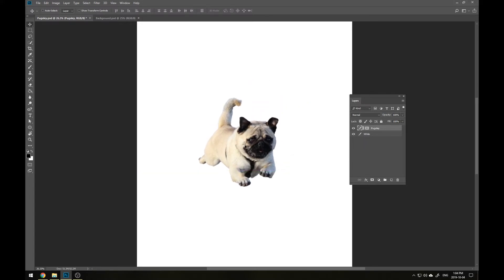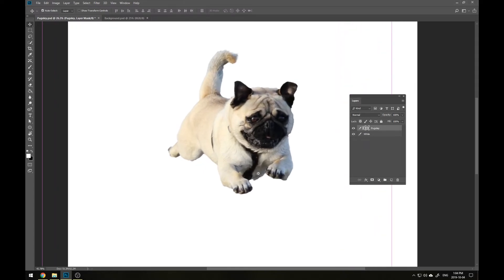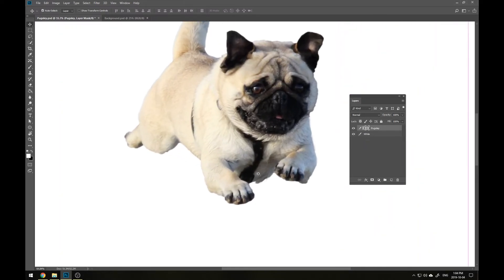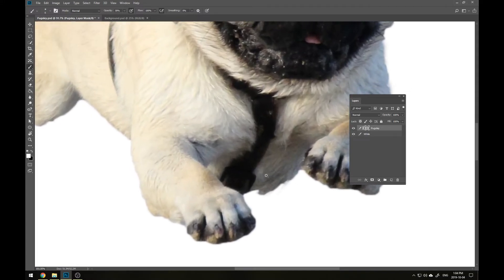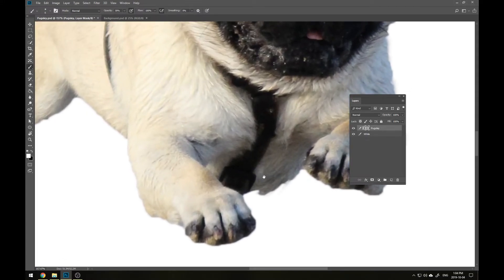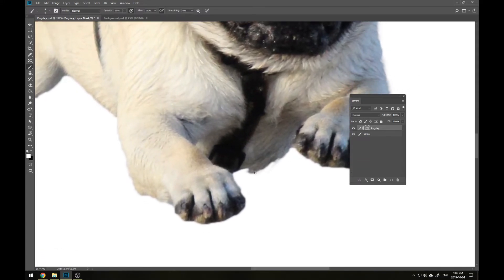Now the last step is an optional one. If you think there are a couple problem areas that you want to clean up, you can click on the layer mask in your layer panel and you can actually go in there and either add or remove some of the original background. For Pugsley, I might decide that I actually want to keep some individual strands of fur by his chest. So I can grab the Paintbrush Tool,